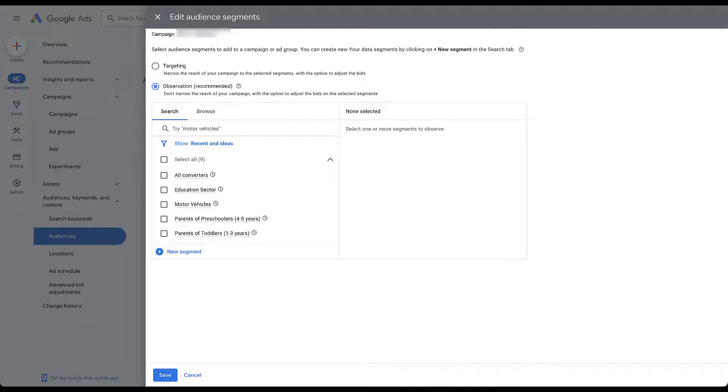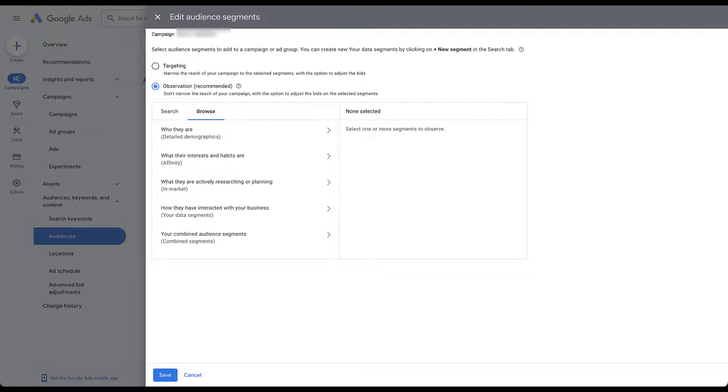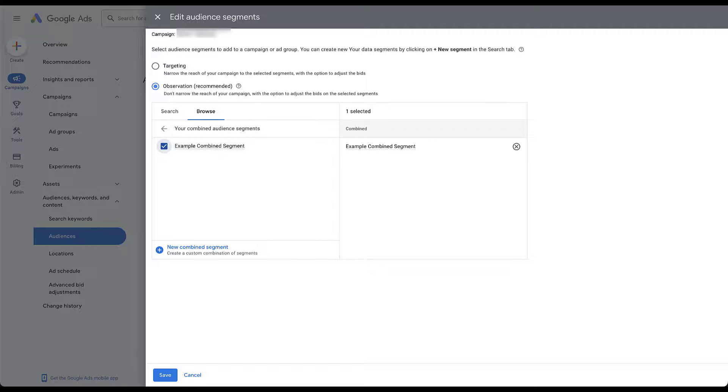We'll then be prompted to decide if we want to use targeting or the observation settings for this audience. If you're interested in that, you can check out the video at the top of the screen right now. But the easiest way for me to find the segment is to go to browse, come down to combined segments. And here we see our example combined segment is eligible for this. We would then just check the box and we'd click save if we were going to apply it, but we're not.